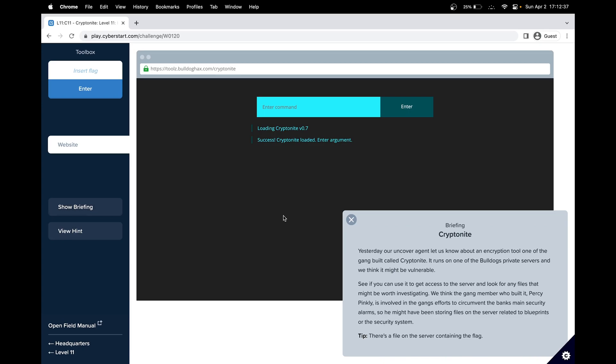Yesterday, our undercover agent let us know about an encryption tool one of the gang built called Kryptonite. It runs on one of the Bulldog's private servers and we think it might be vulnerable. See if you can use it to get access to the server and look for any files that might be worth investigating. We think the gang member who built it, Percy Pinkley, is involved in the gang's effort to circumvent the bank's main security alarms. So he might have been storing files on the server related to blueprints or security system. So our tip for this challenge is there's a file on the server and it contains the flag.